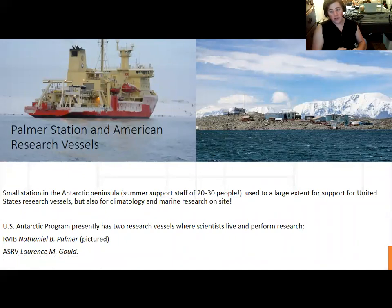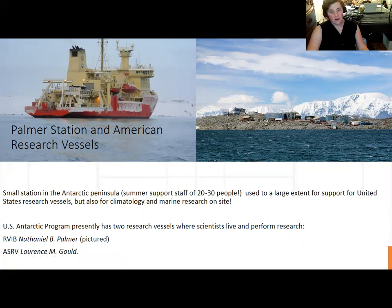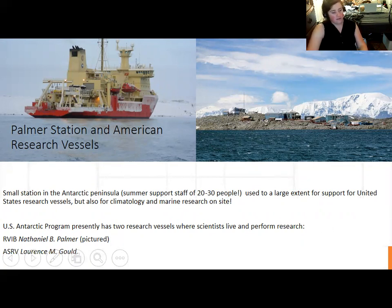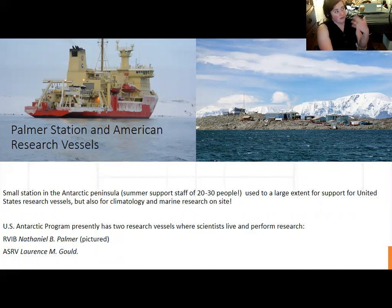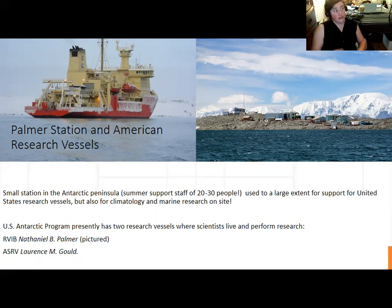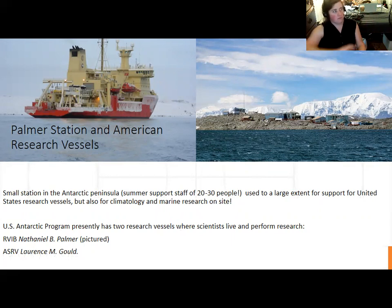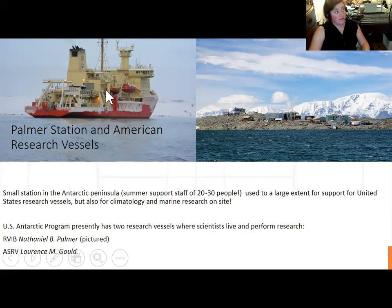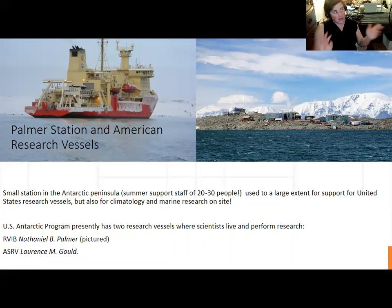On the opposite side of the continent, you have a much smaller station — Palmer Station — that looks almost like a fishing village, with only about 20 to 30 people working there in the summer. There is some marine research that occurs there, but to a large extent it's a service station for the United States' research vessels. The US Antarctic Program has two vessels, the Nathaniel B. Palmer and the Lawrence M. Gould, that are enormous, and scientists will live on them for weeks or months at a time performing research. They'll also drop scientists off at field camps on the sub-Antarctic islands. These are essentially floating laboratories, with research into marine sediments, seawater chemistry, the speed of the Antarctic Circumpolar Current, and lots of other subjects.